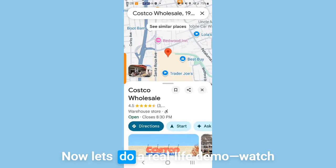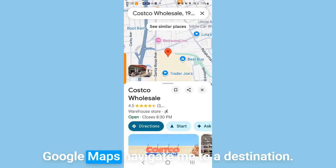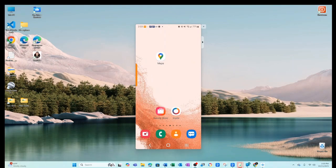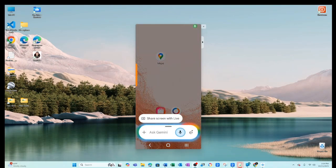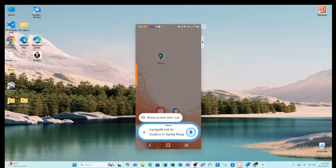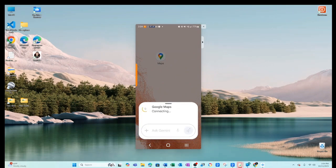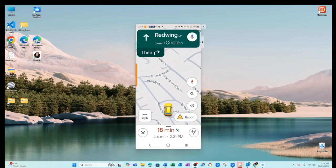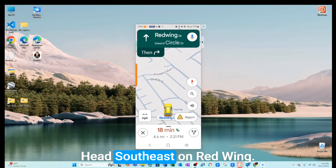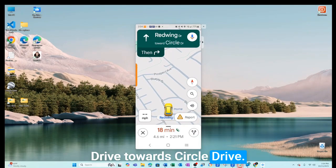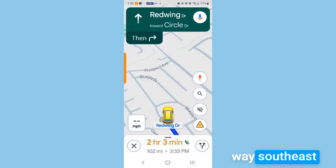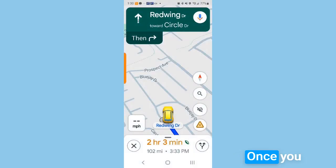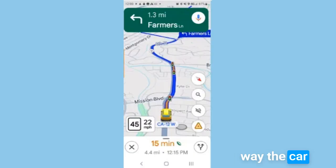Now let's do a real-life demo — watch Google Maps navigate me to a destination. 'Okay Google, navigate me to Costco in Santa Rosa.' The app responds: 'Head southeast on Red Wing Drive toward Circle Drive.' If you don't know which way southeast is, you're not alone. Once you start moving, Google Maps sees which way the car is going and guides you to the correct direction.